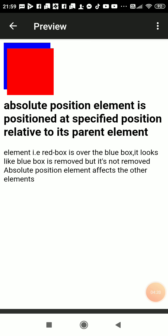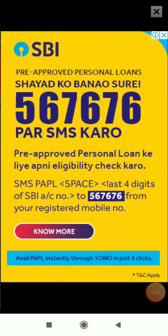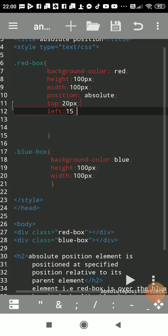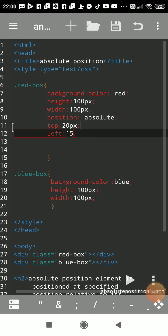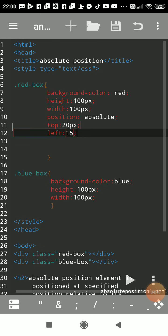So absolute position is always positioned relative to its parent element. Now here red box don't have any parent element, so it is positioned according to HTML initial property. Hope you understood, thank you. You can see the coding again and output.